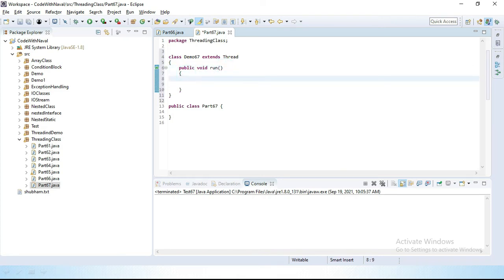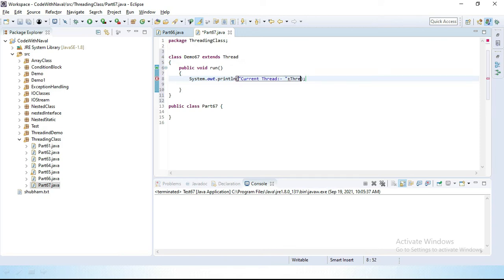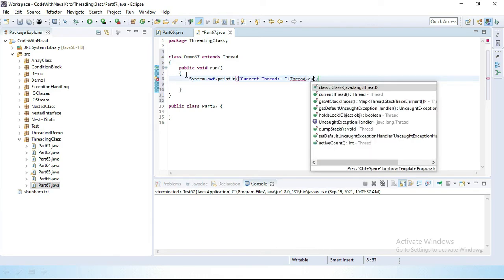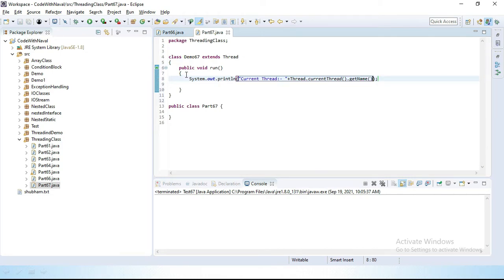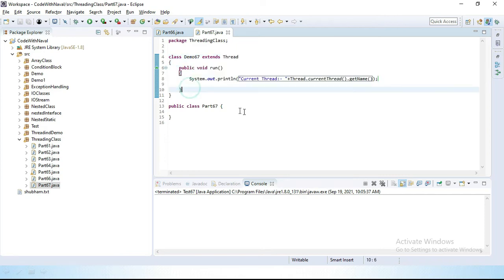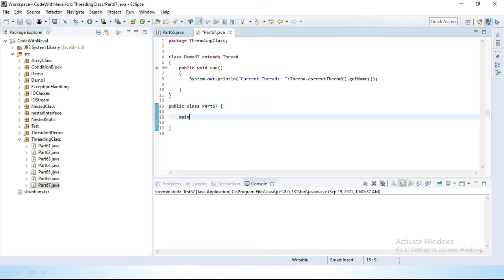Inside the run method, we write a print statement: System.out.println(Thread.currentThread().getName()). So we have created one new class that extends Thread and overrides the run method. Now let's create a main method in our main class.